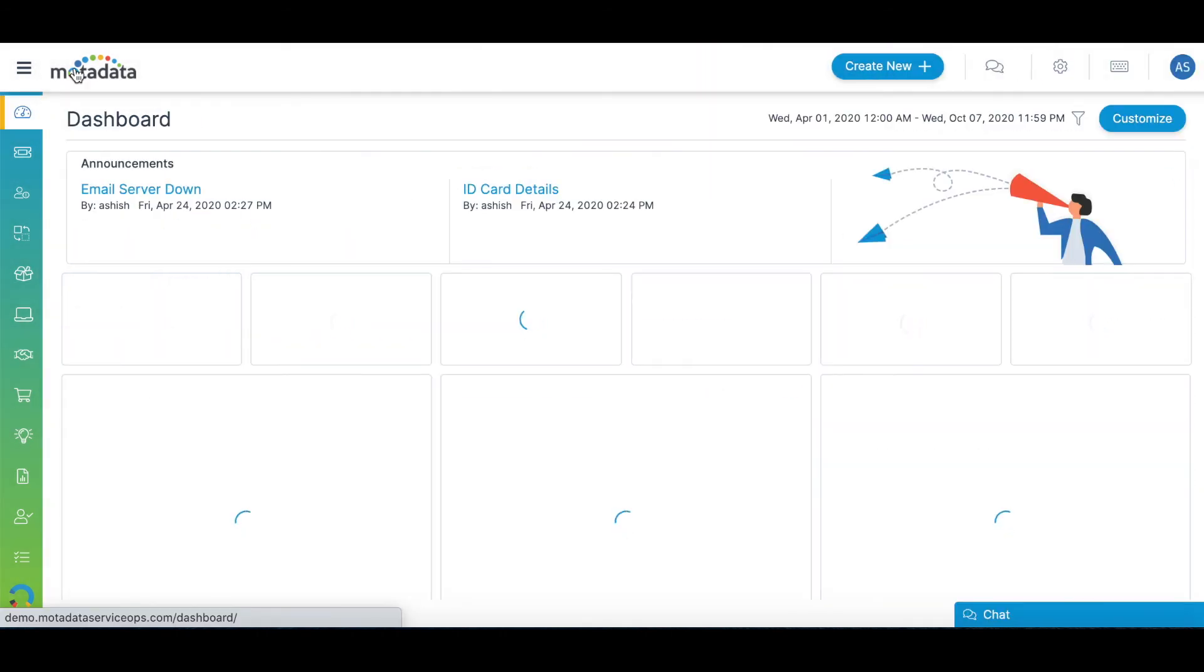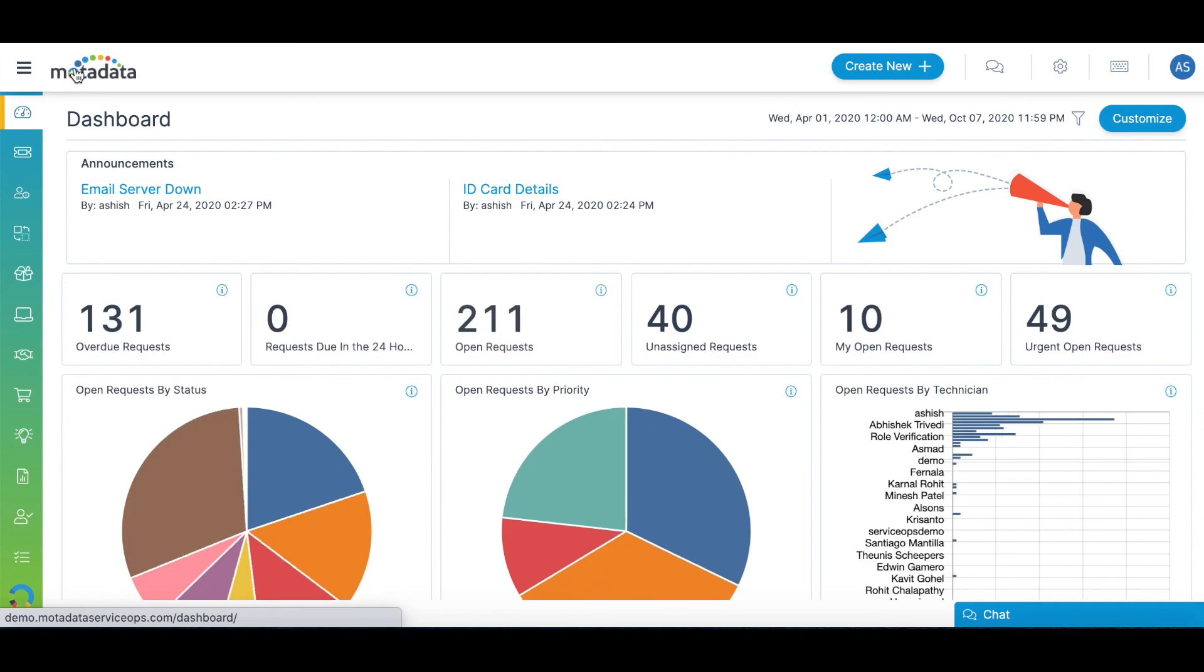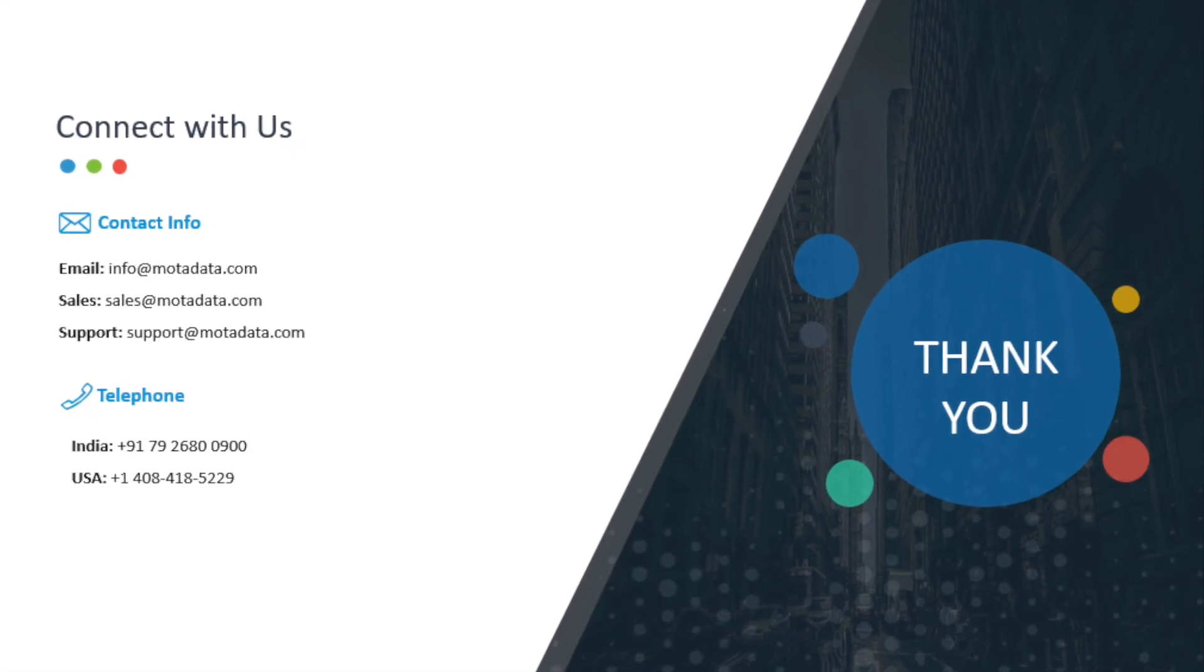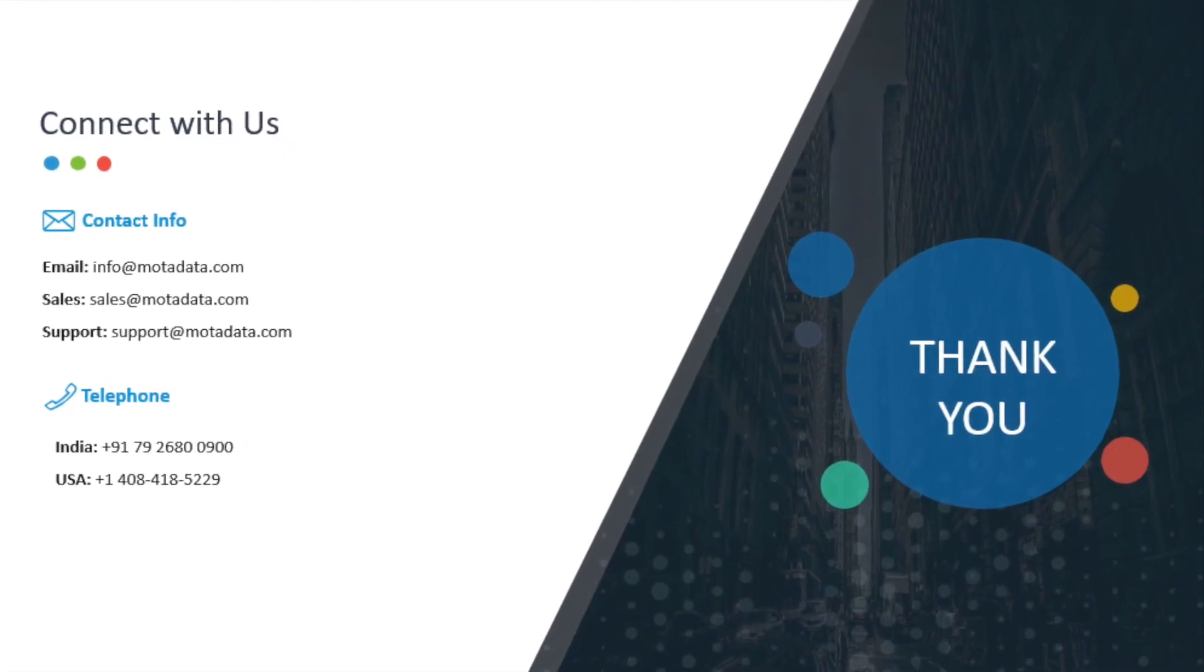You can also integrate various third-party apps with Motadata Service Ops using REST API and make your life easy and productive.